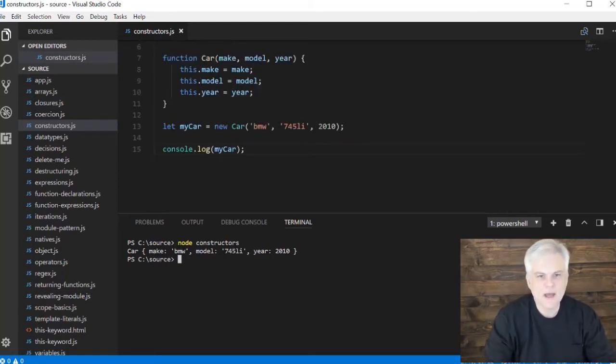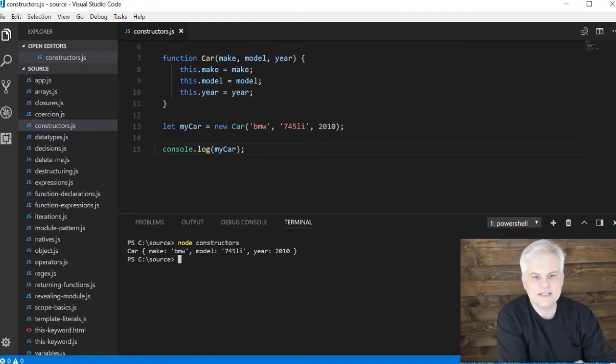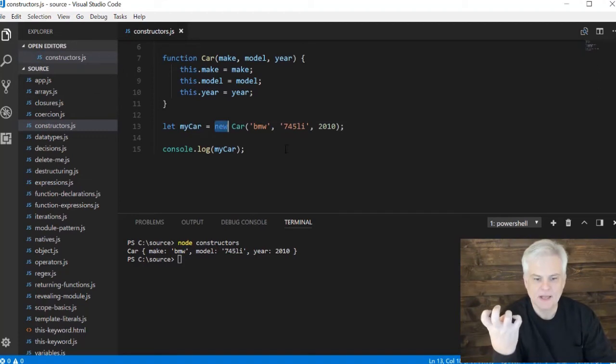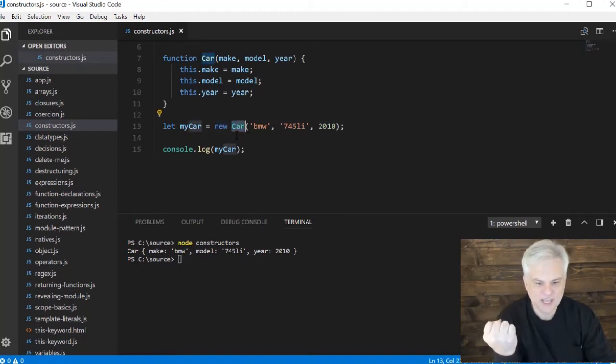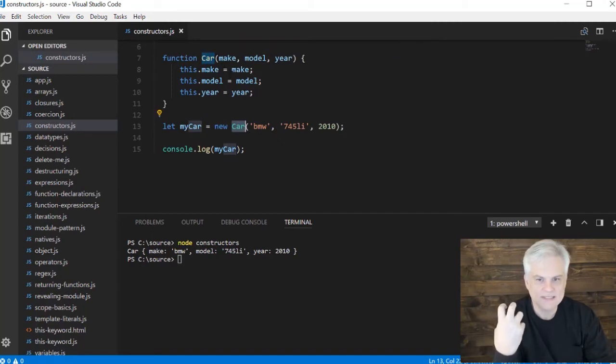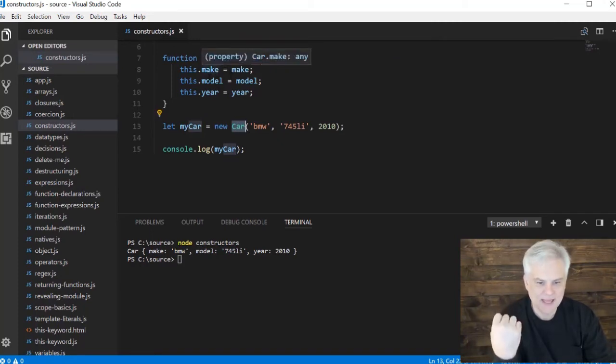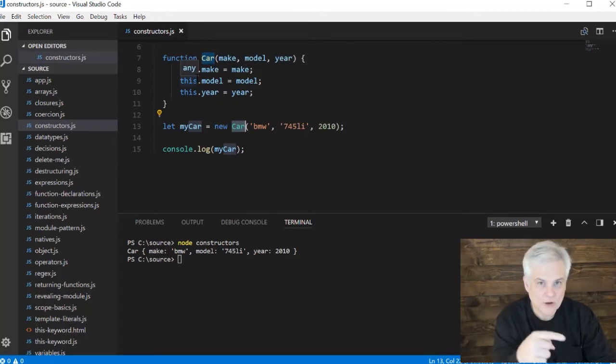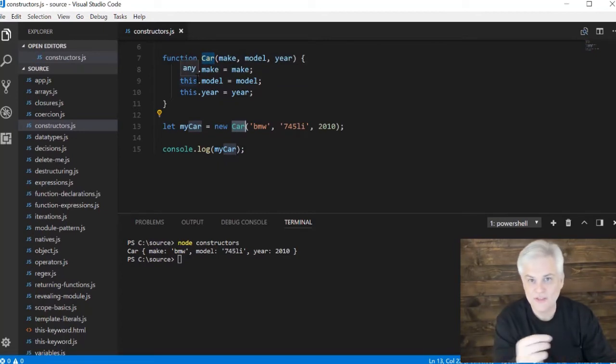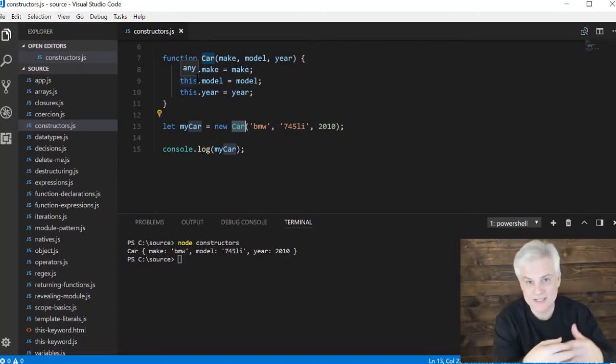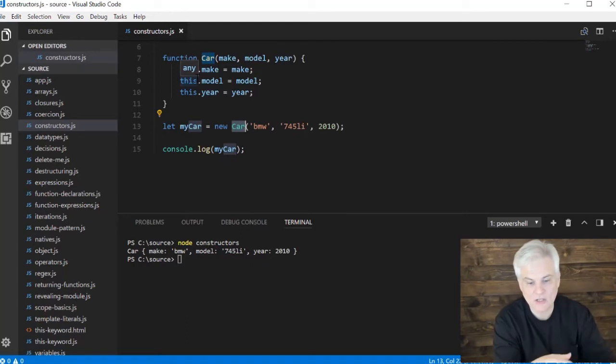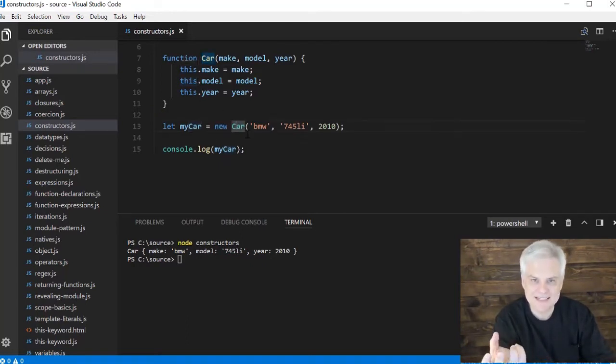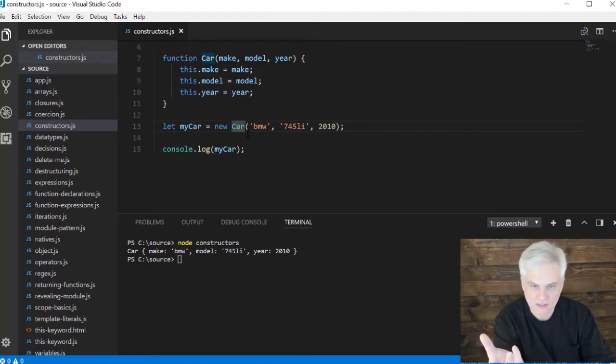So what's going on here is that the new keyword creates an empty object. Calling the function, in this case Car, it will take that empty object as the this. Remember our discussion about how the this keyword gets bound to the context from which it's called? Well in this case, that new object becomes the context for this function call.